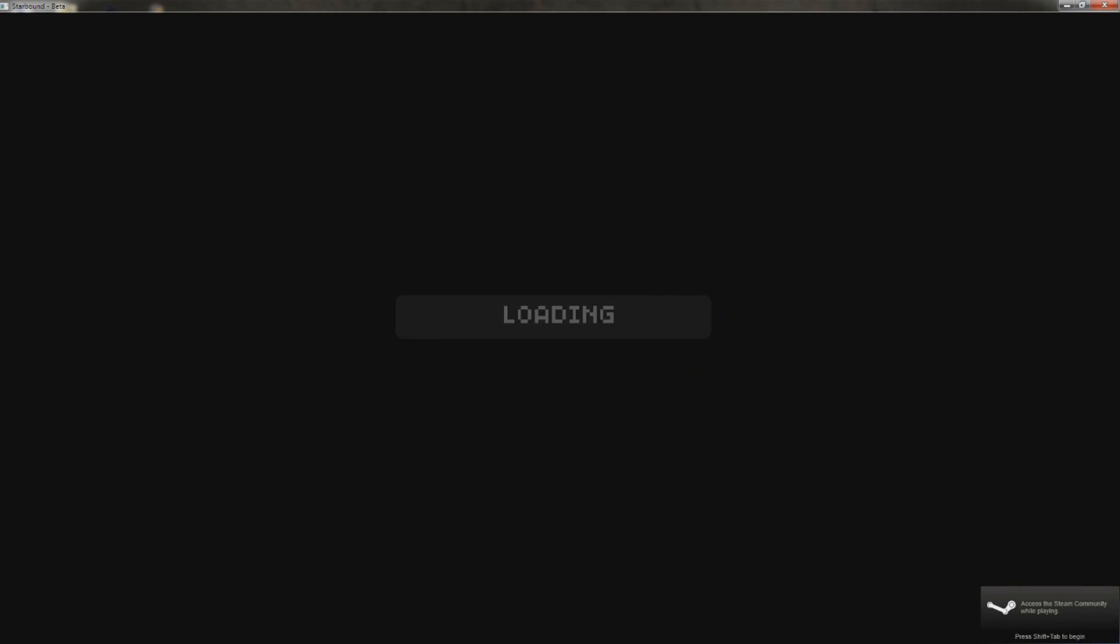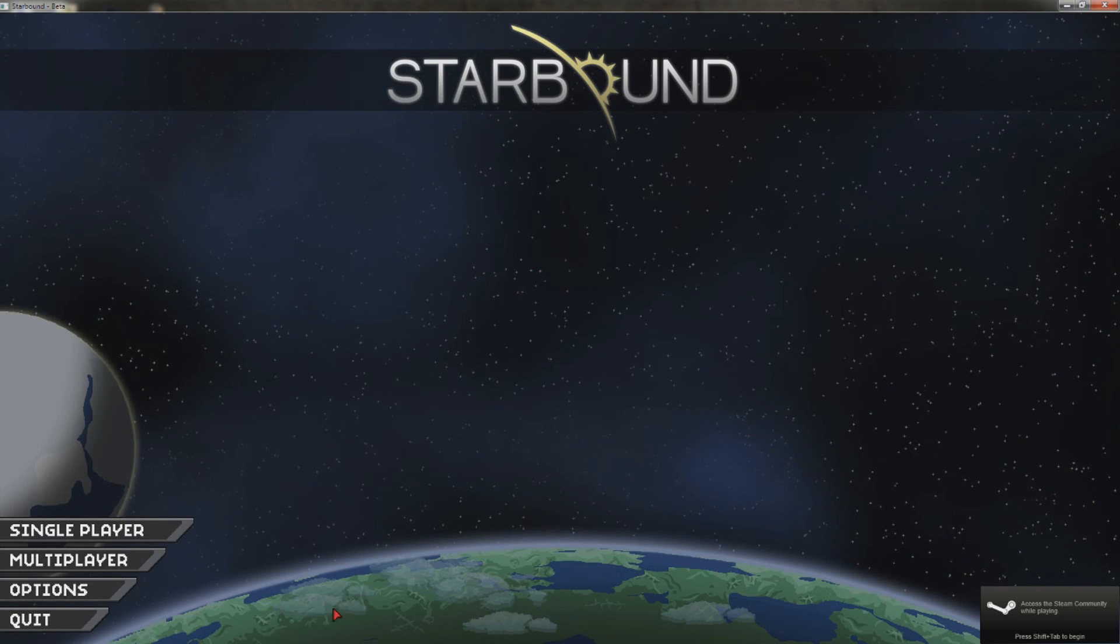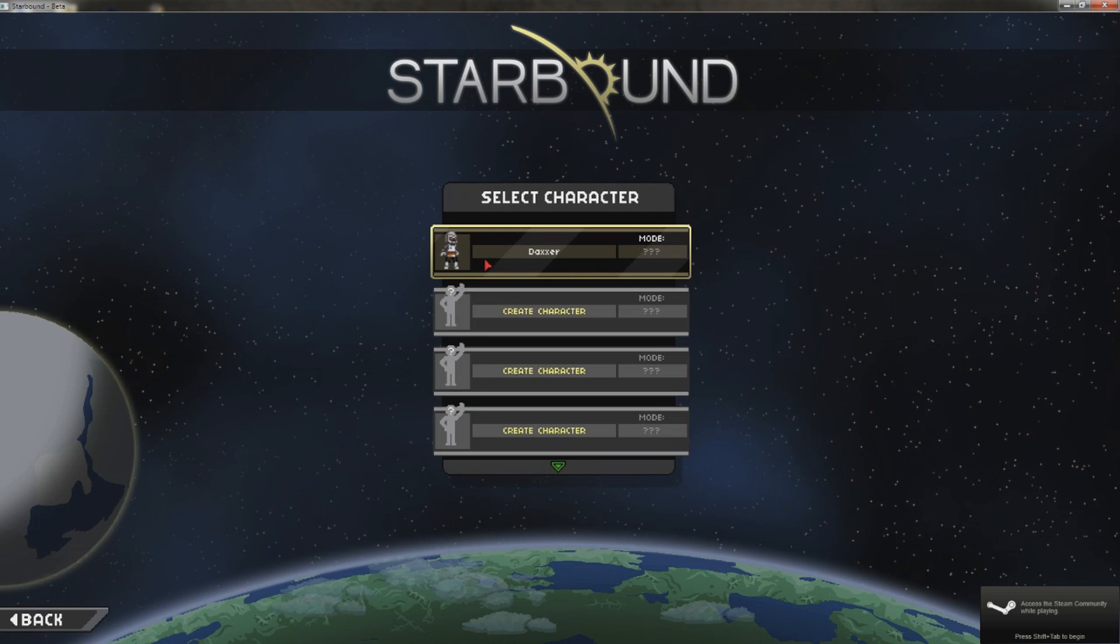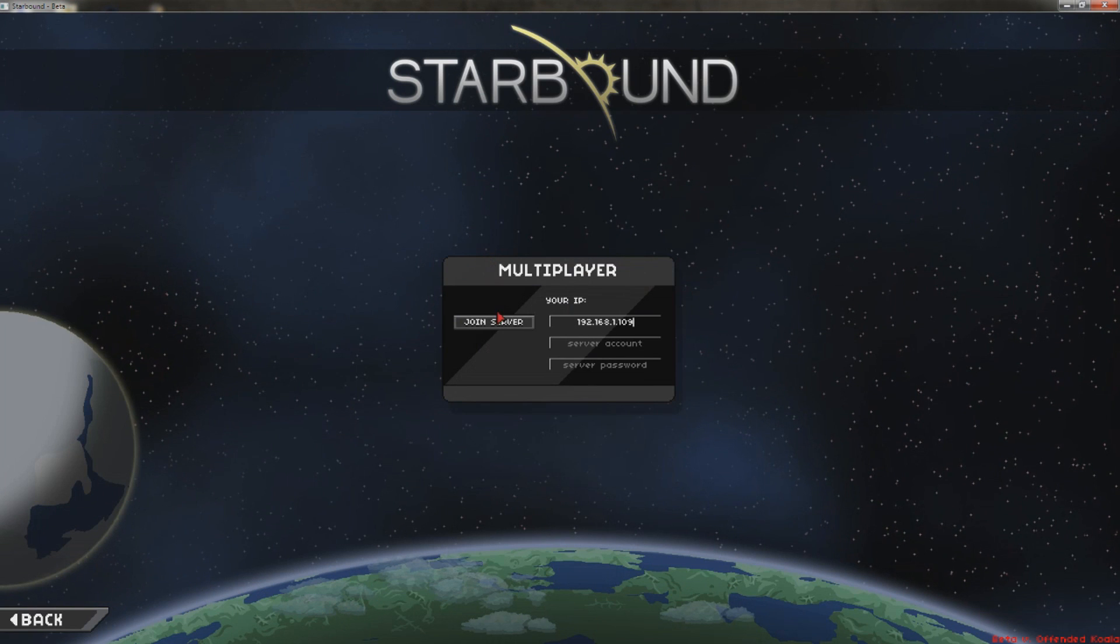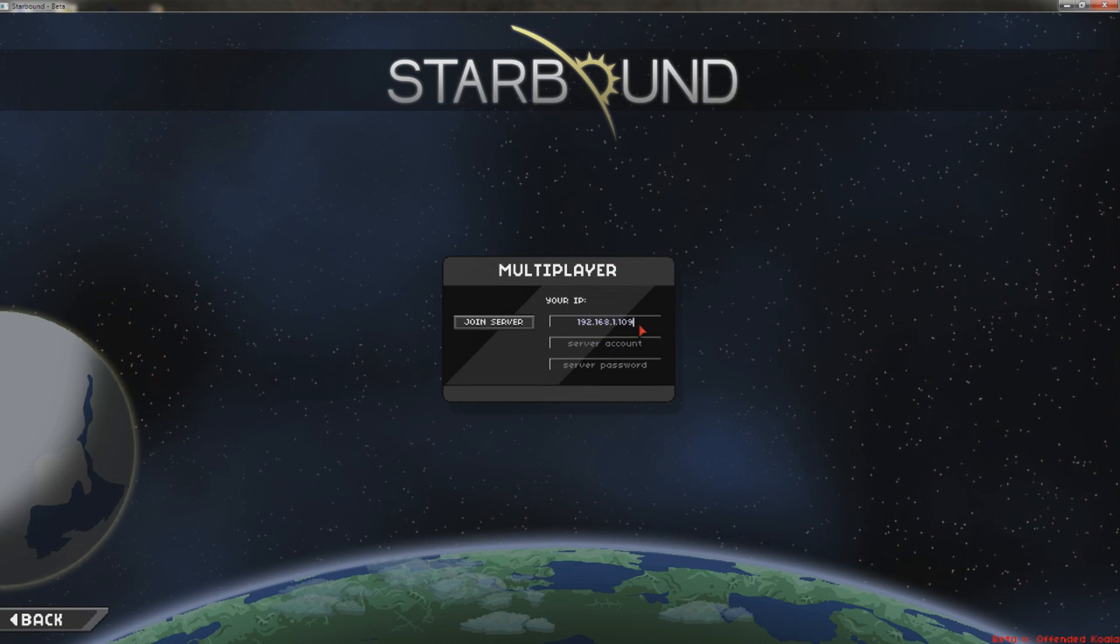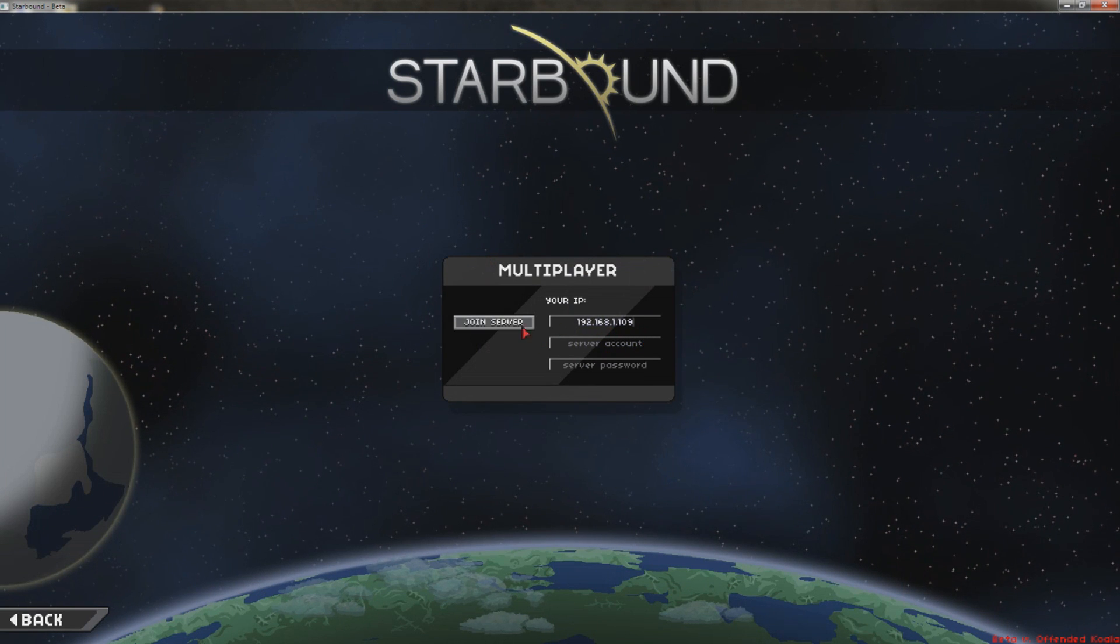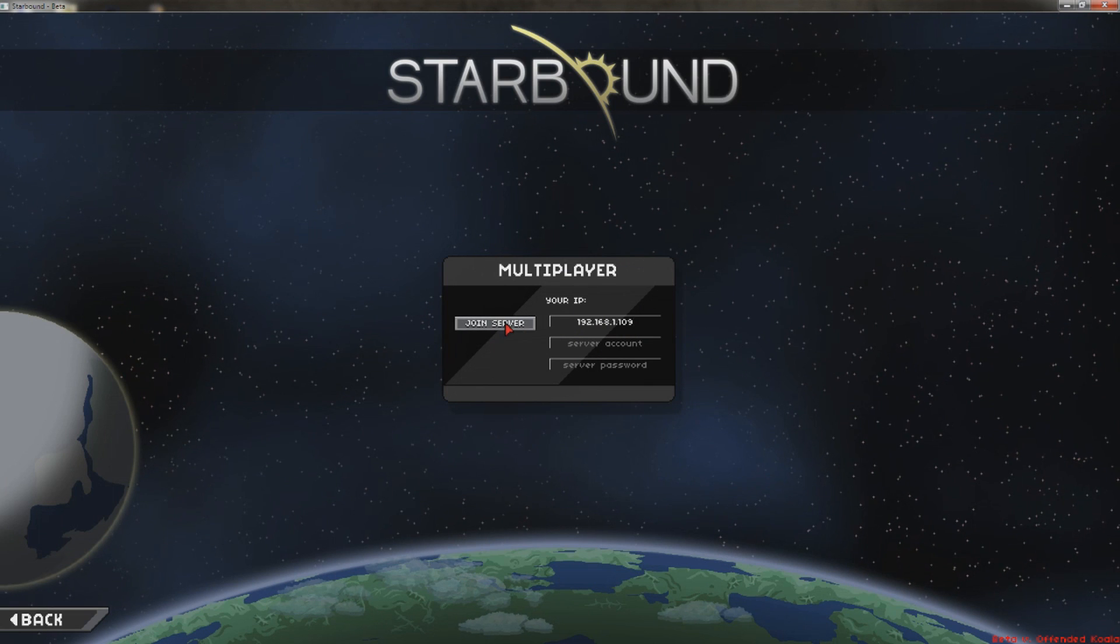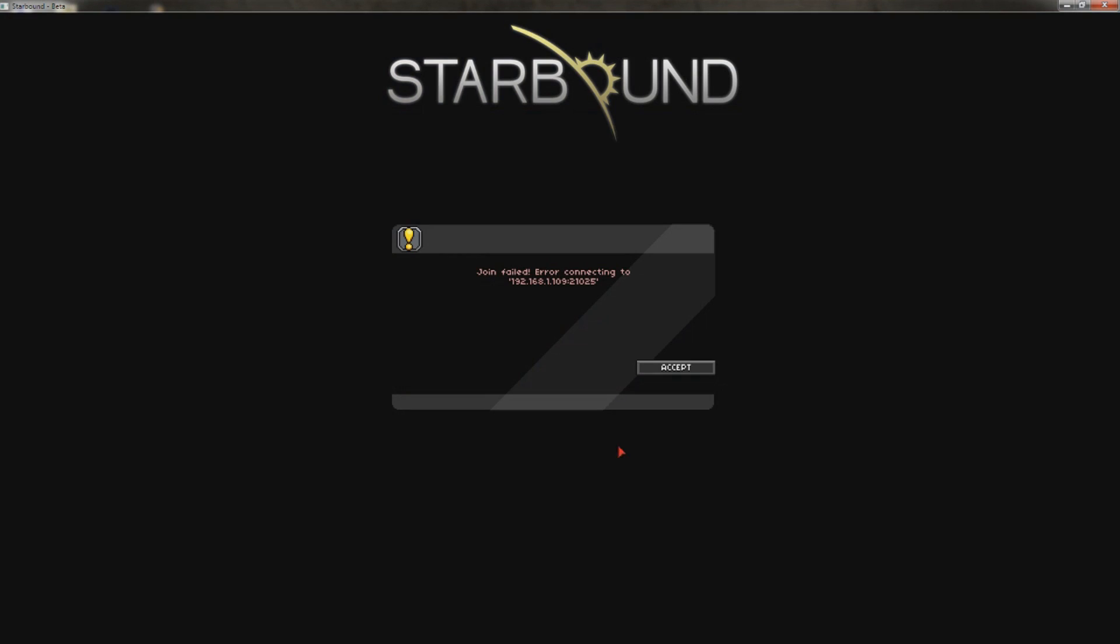Once you launch your Starbound, you're going to go to Multiplayer, and you're going to click on your character, and you're going to type in that lovely number you got a second ago. And once you type in there, you hit Join Server. Oh wait, look at that. It failed.